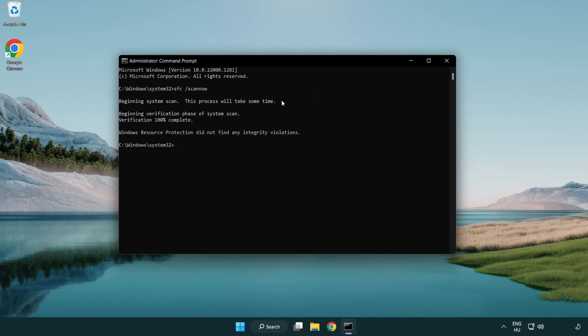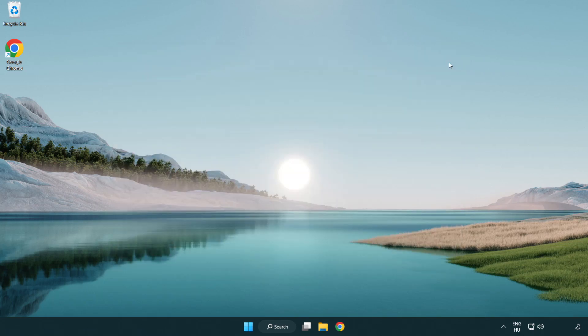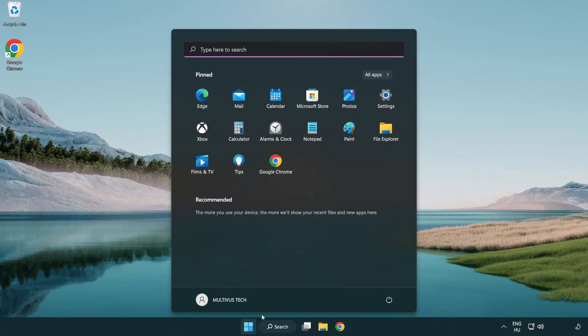After Completed Close Window. And Restart Your PC. Problem Solved. Like and Subscribe.